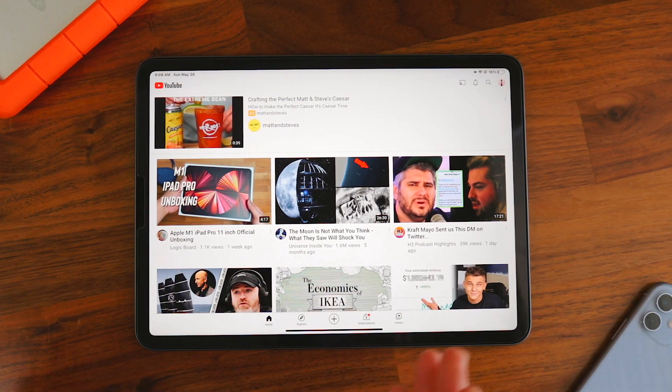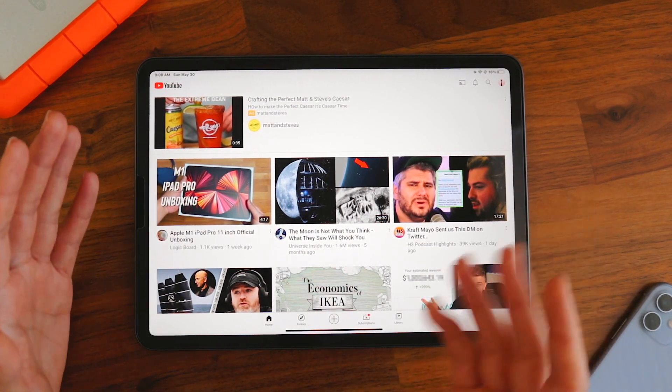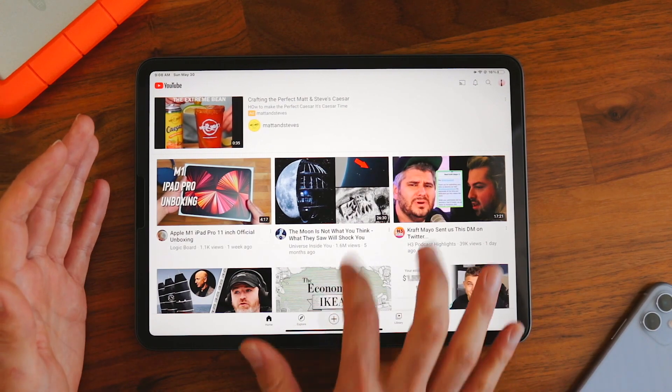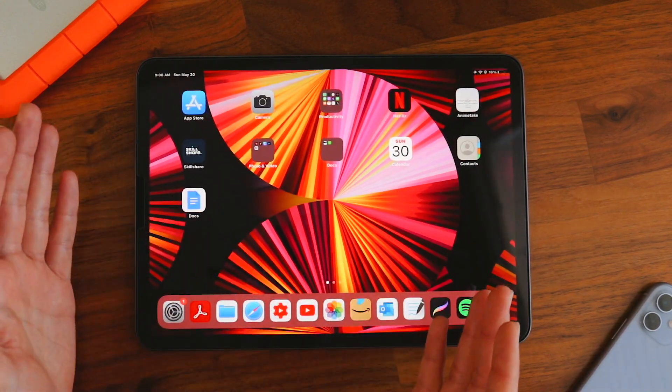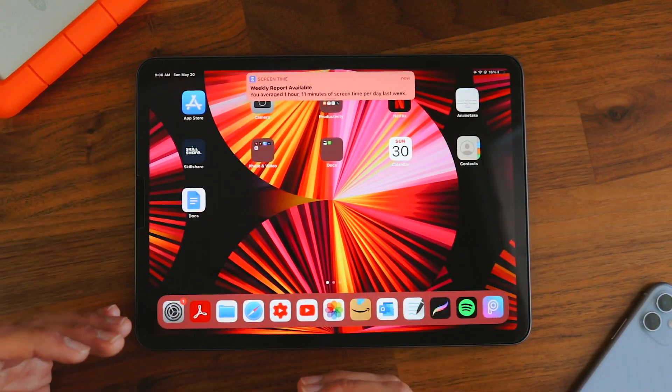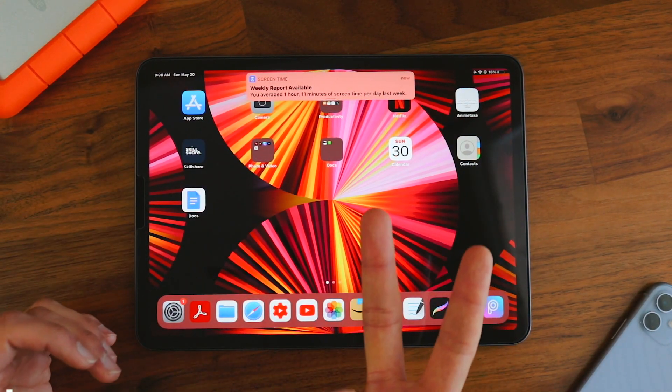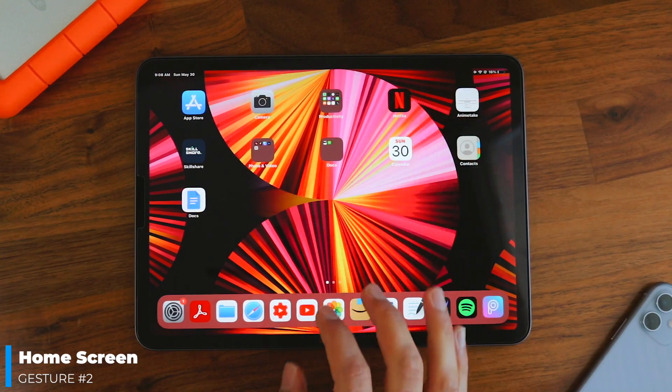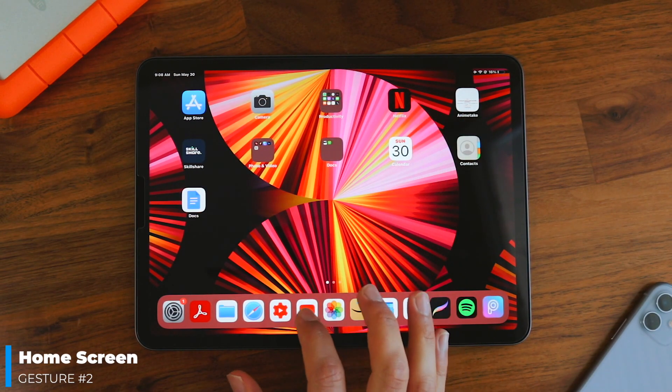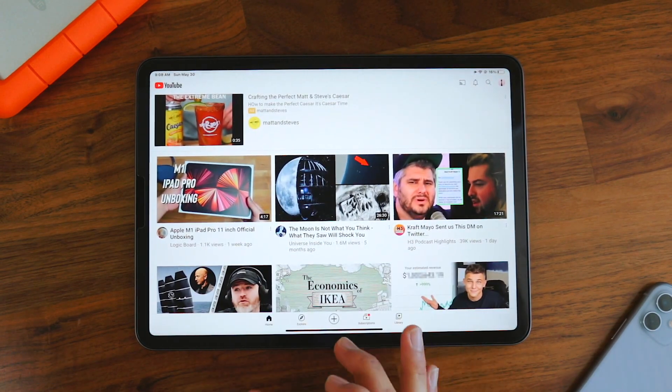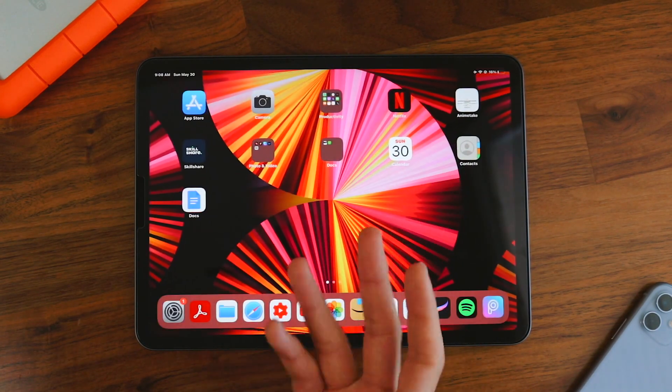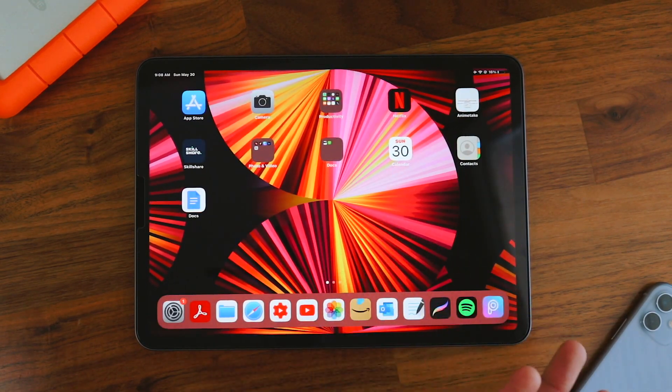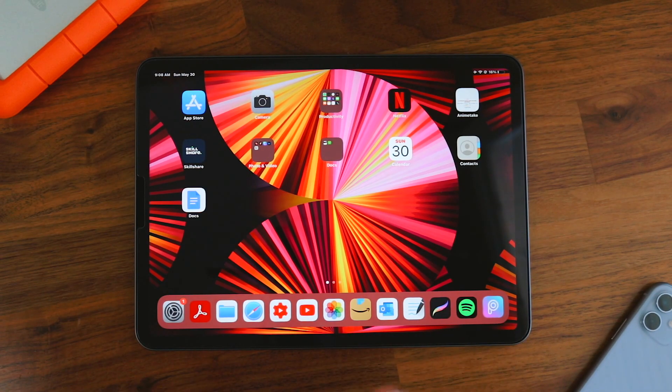Make sure you swipe up slowly because if you swipe up fast, you'll be on the home screen. And that brings me to my second gesture, which is going to the home screen. So to do that, when you're in any app, just swipe up quickly and you'll be at the home screen. Pretty simple.